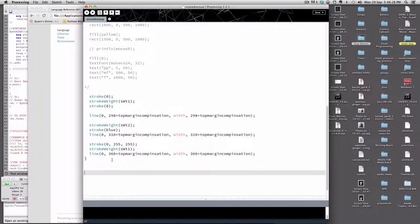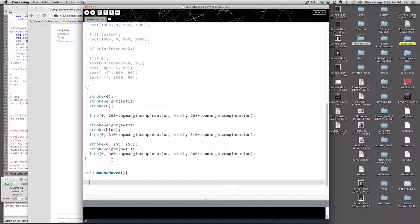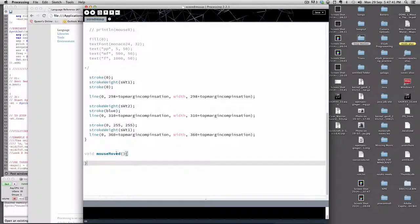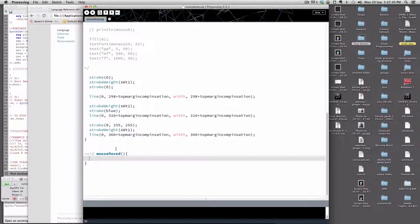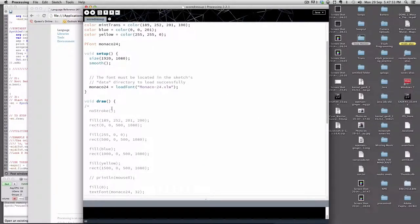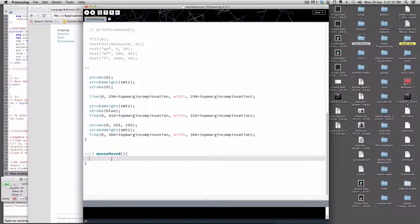So this function, mouseMoved, has its own scope. You start with void mouseMoved — this is a built-in function in Processing — and you need the parentheses with no arguments, then open and close curly brackets. Basically, every time you move the mouse, it runs all the code within those curly brackets in order, just like draw does. Everything in draw runs once per frame; here it runs every time you move the mouse — it's a different scheduler.